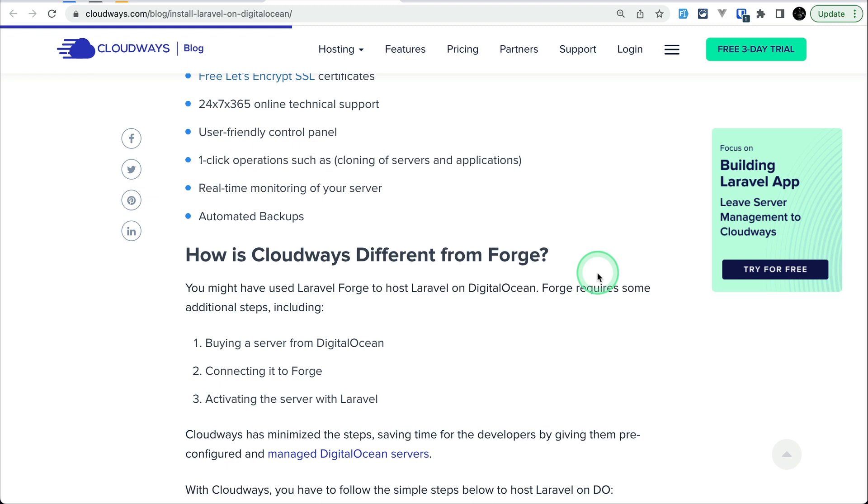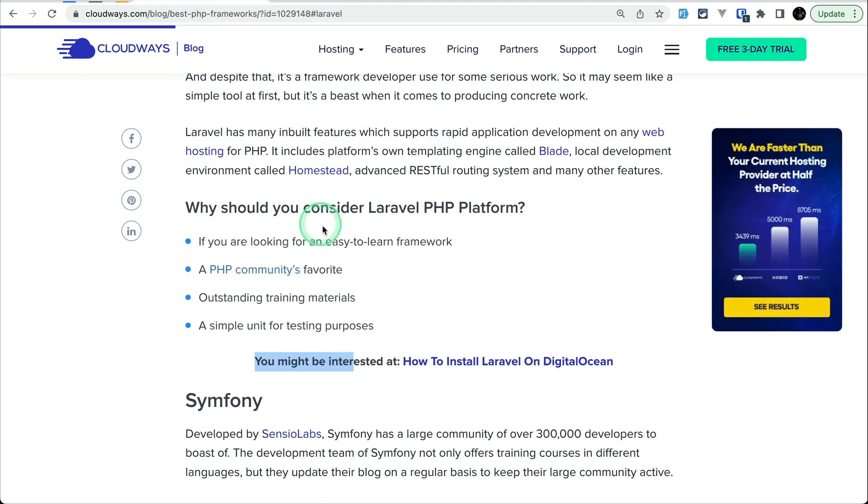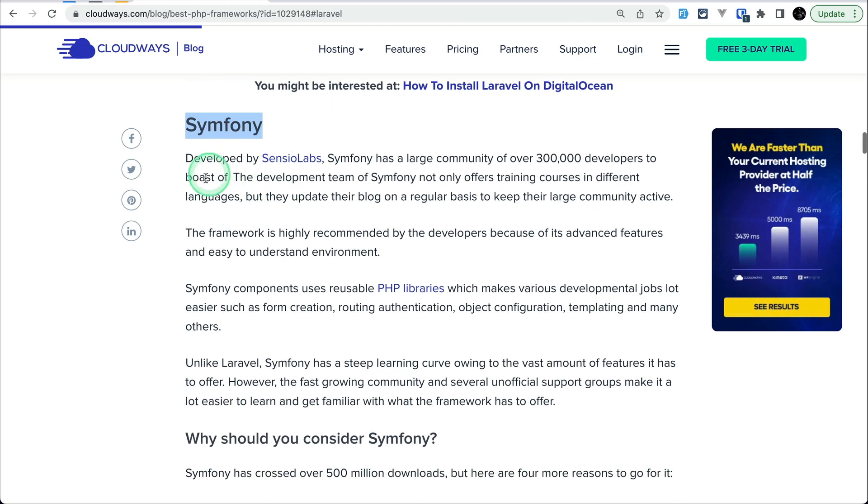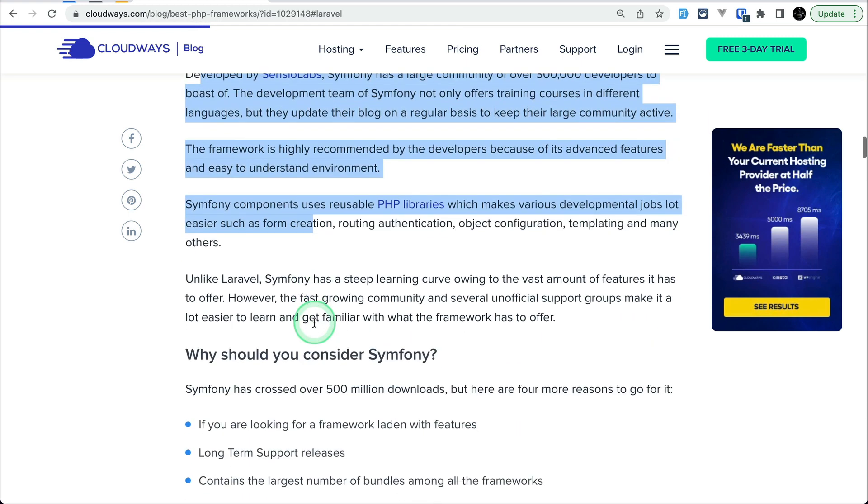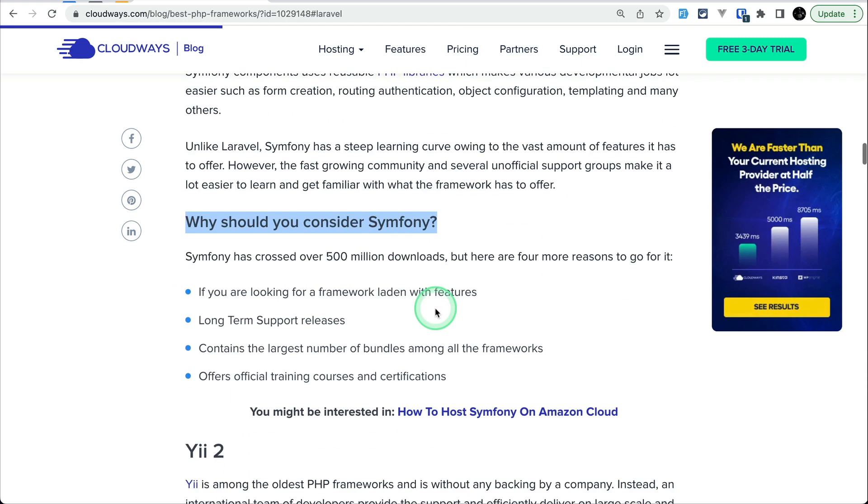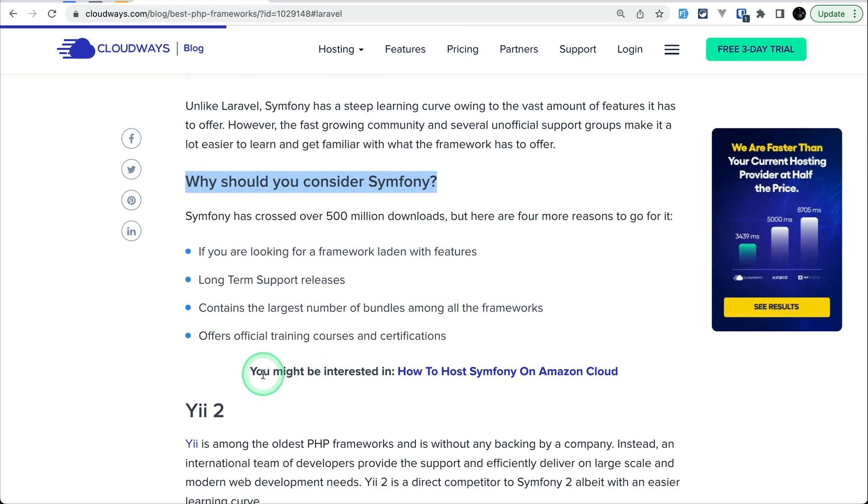You can also watch my video. Not only Laravel, for all the 10 best PHP frameworks they have their own dedicated page for how to install it. For example Symfony. Here is a Symfony description and why should you consider Symfony, and then you might be interested in how to install Symfony on Amazon cloud.